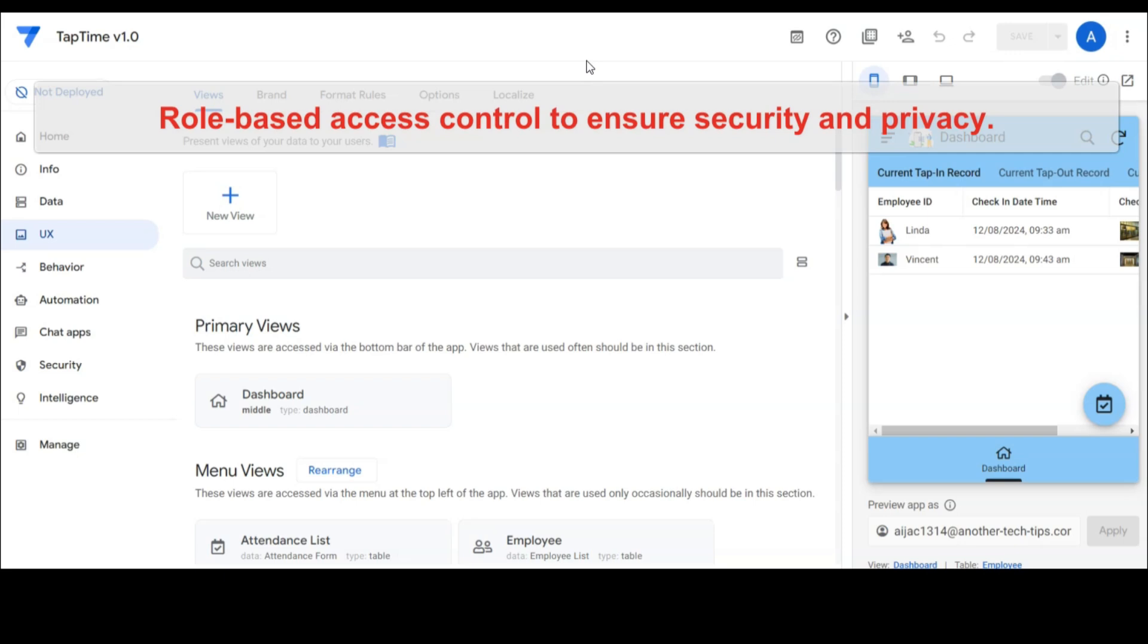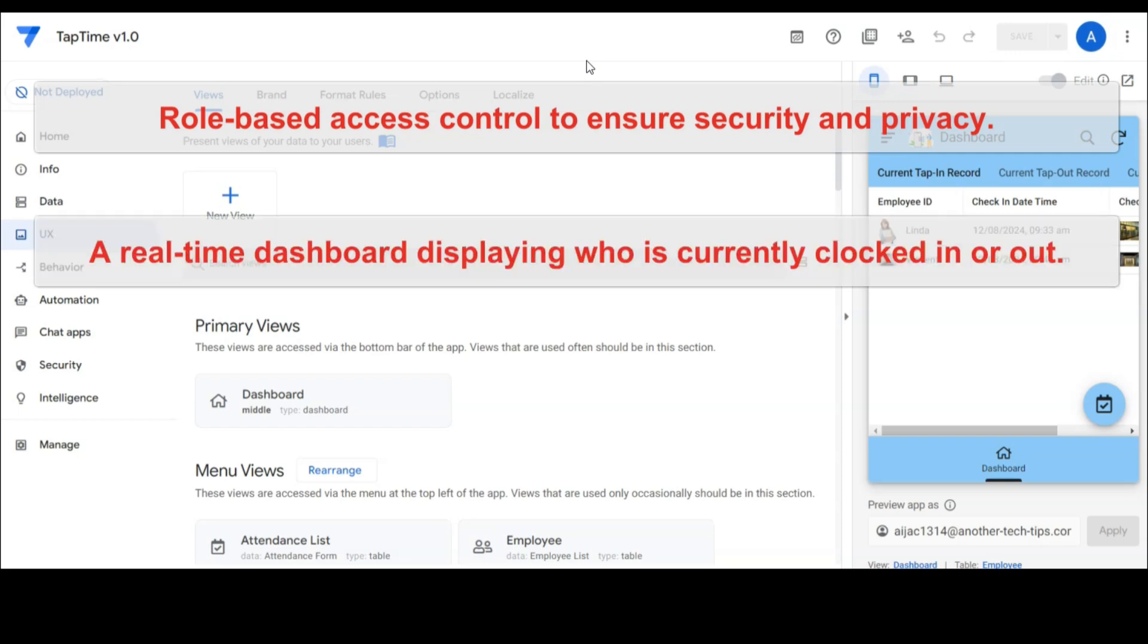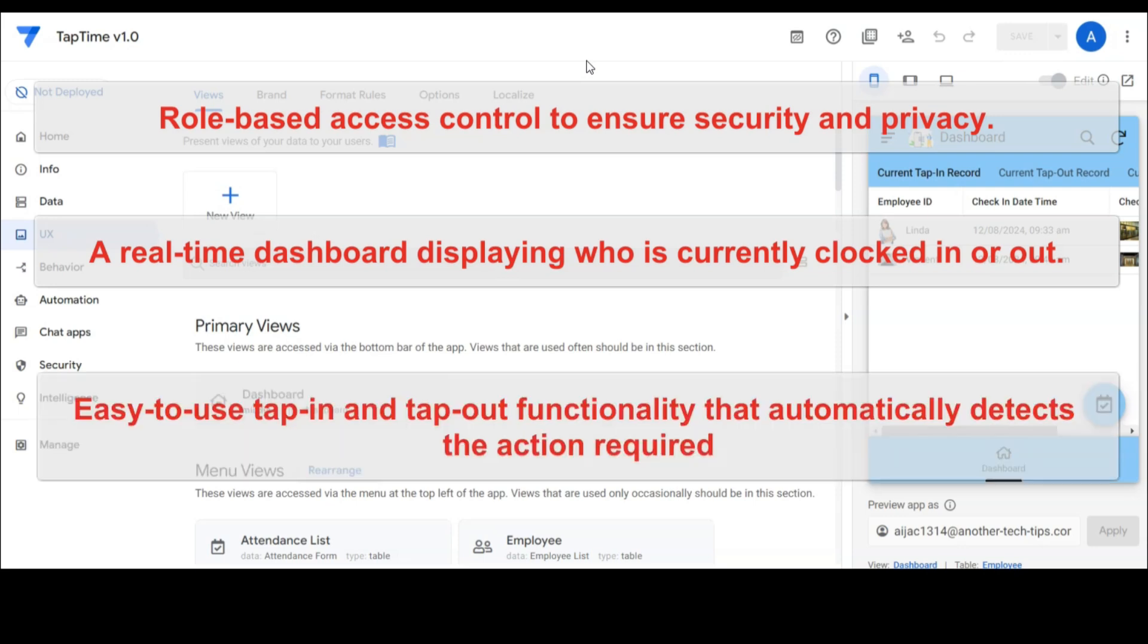While admins have full control over monitoring and reporting, some of the key features in TapTime v1.0 include role-based access control to ensure security and privacy, a real-time dashboard displaying who is currently clocked in or out, and easy to use tap in and tap out functionality that automatically detects the action required.